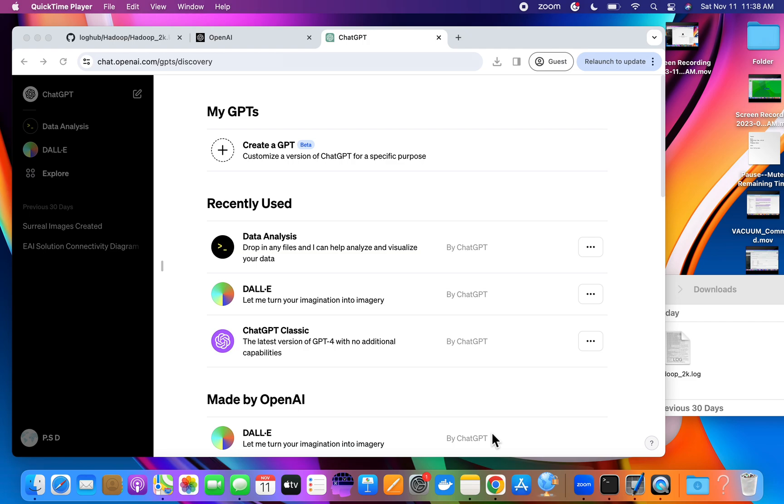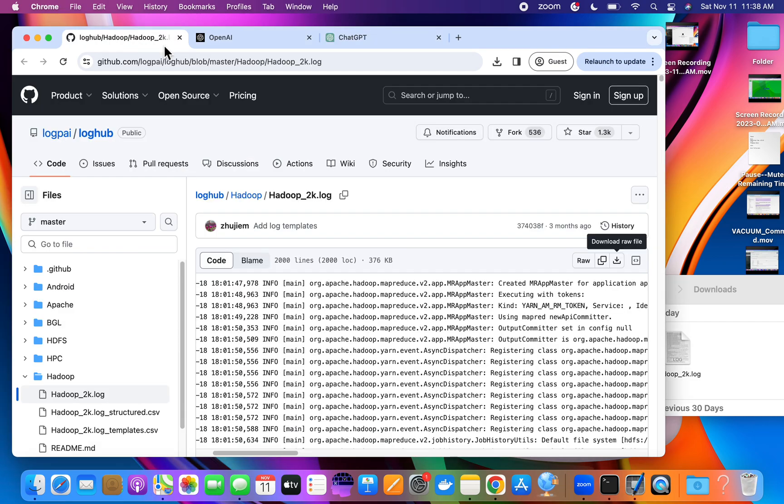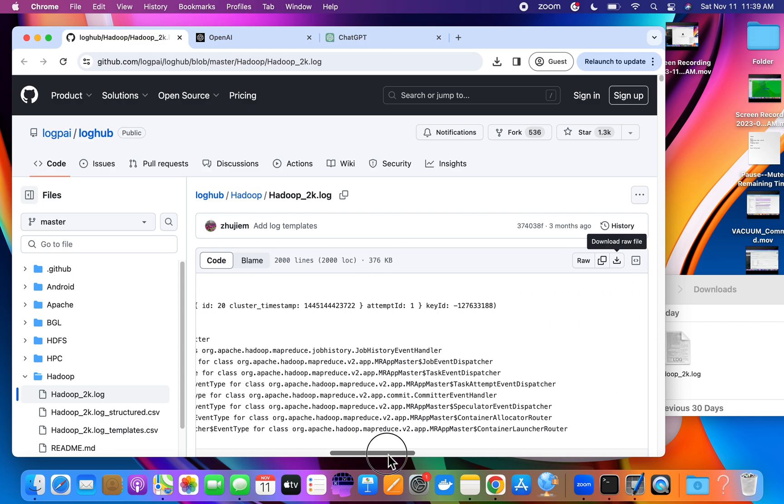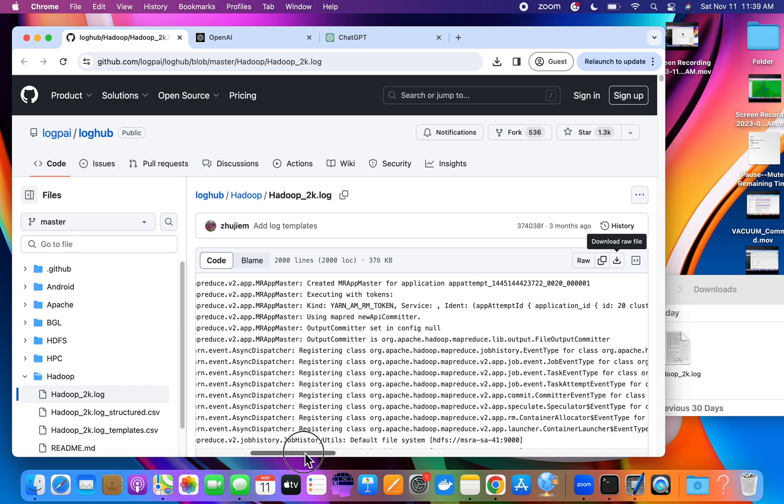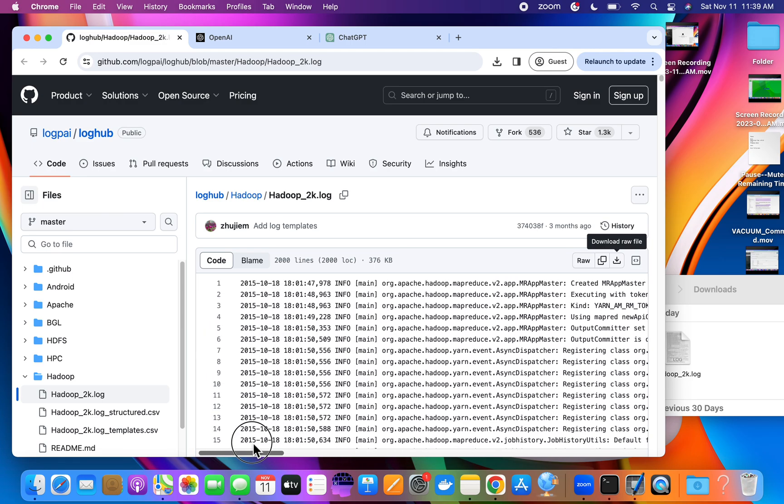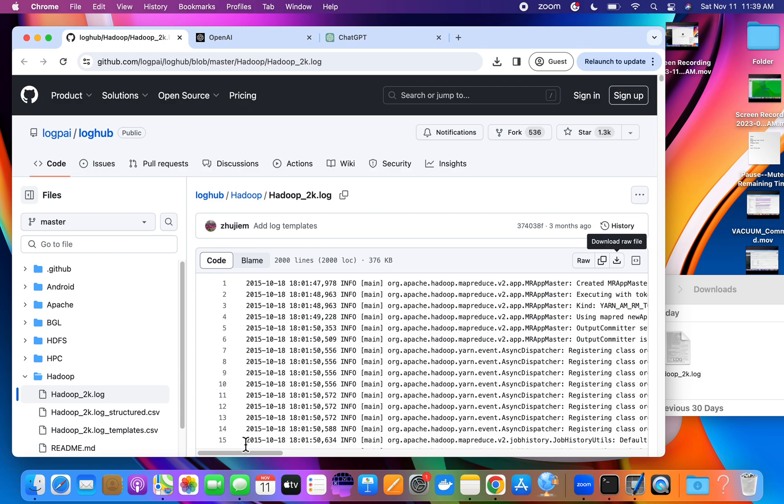Welcome to my YouTube channel. Today we are going to discuss how to use Chat GPT for data analysis. For this example, we are taking a Hadoop log. I went to one of the Hadoop logs with 2000 calls. If you see, these are the Hadoop logs I downloaded for the demo.